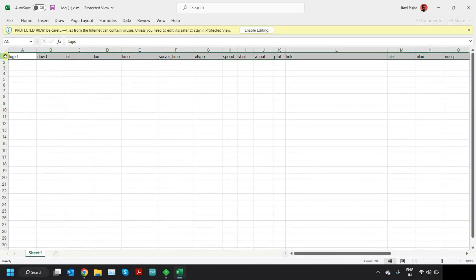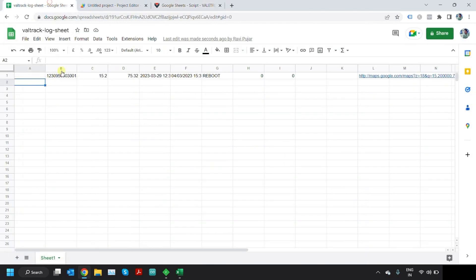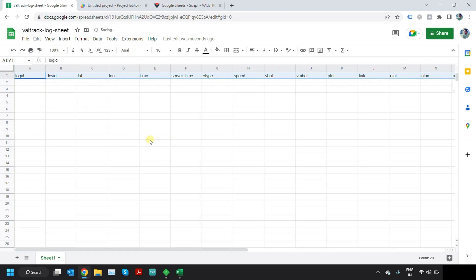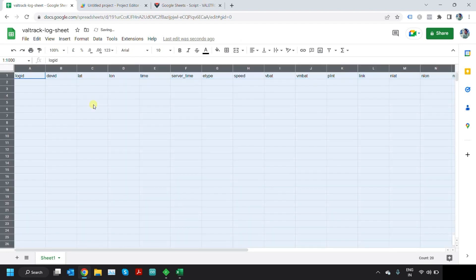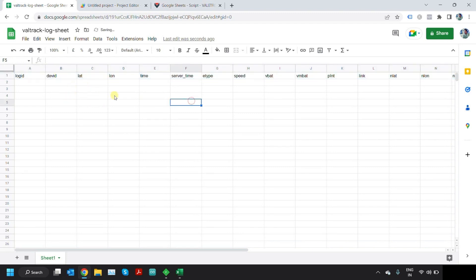Copy the first row and paste it in the first row of this Google Sheet. You can just delete whatever is there earlier and just click on row one and paste it. You will get all this.